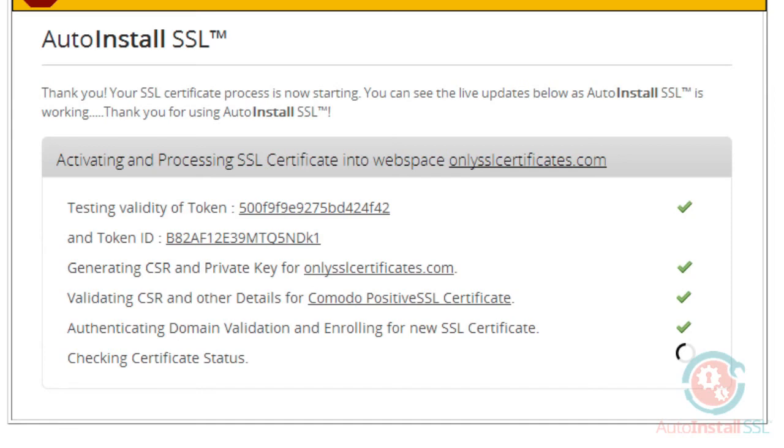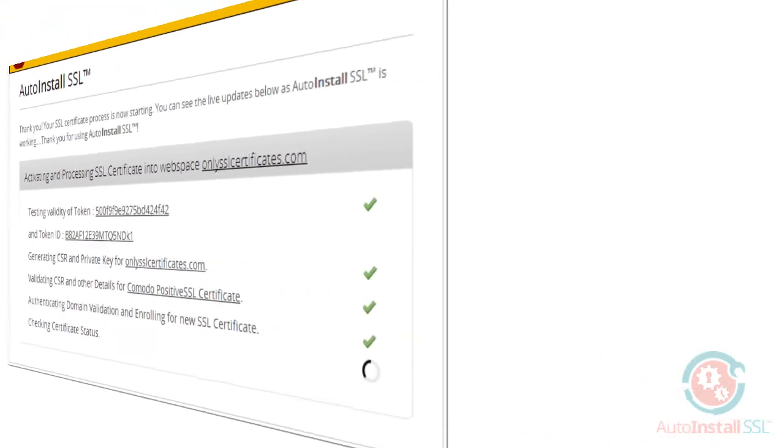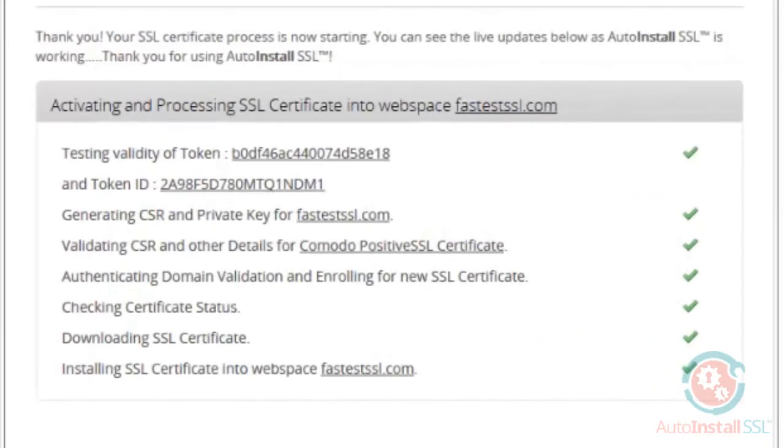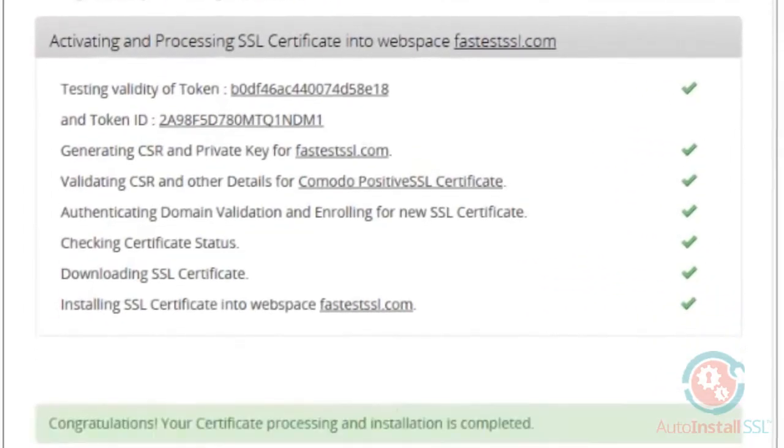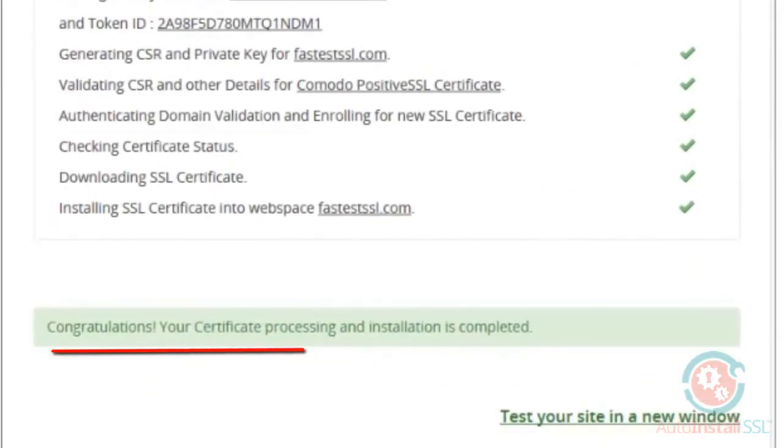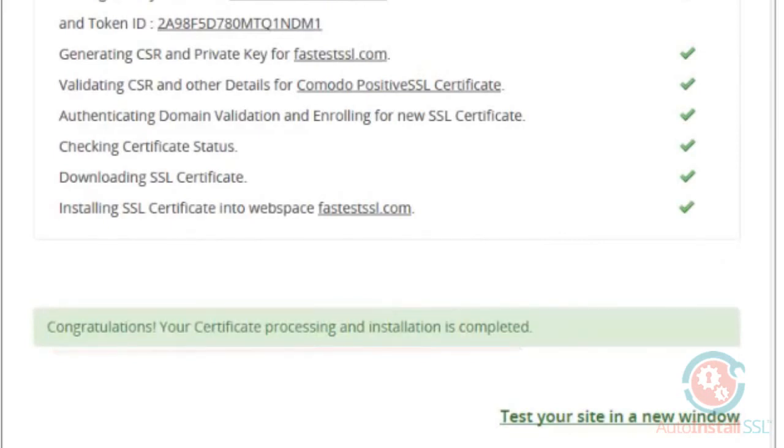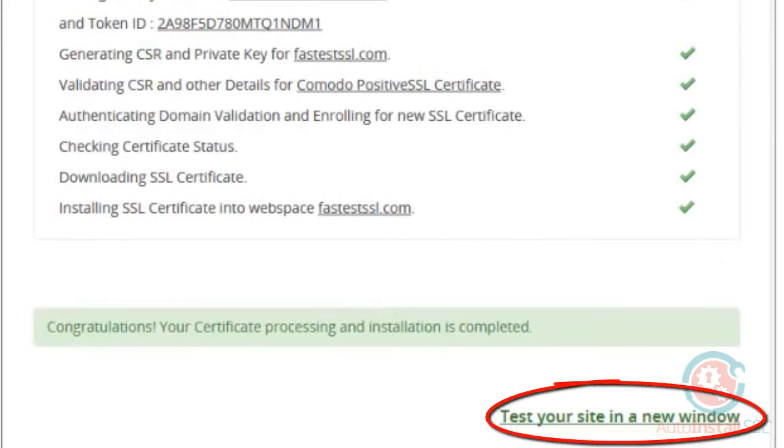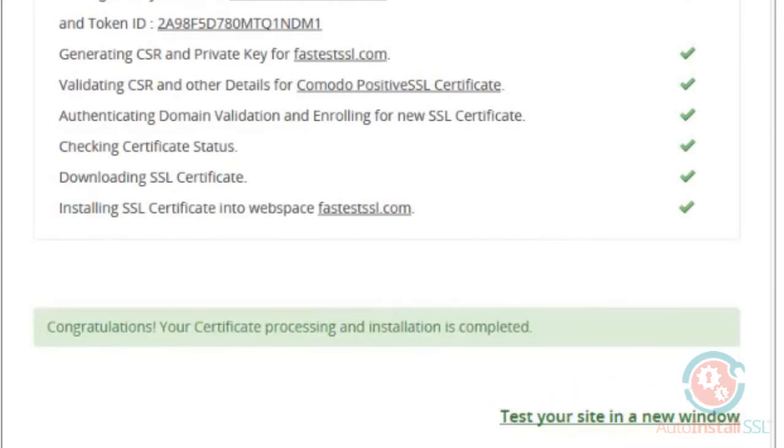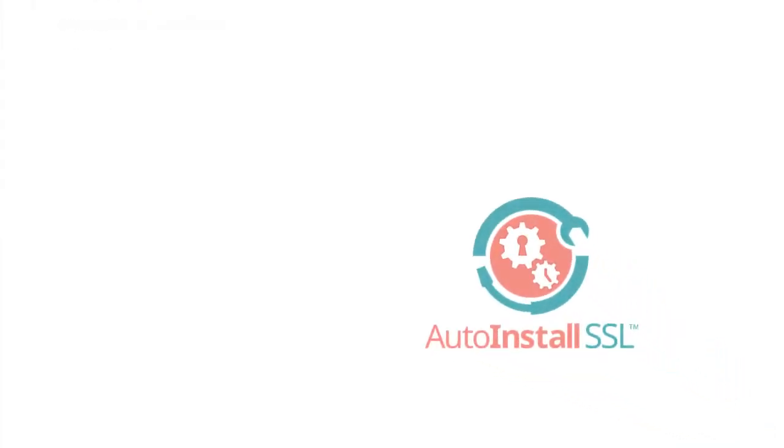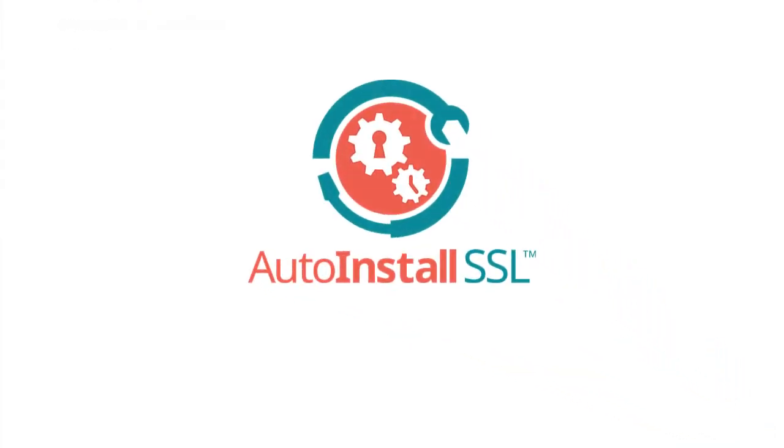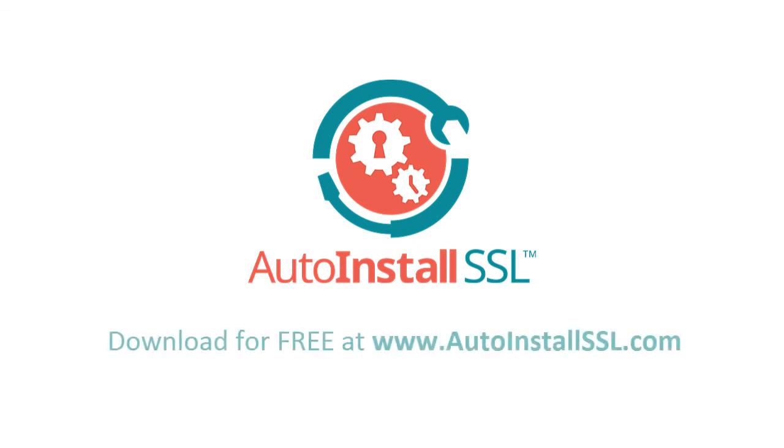Once the certificate has been tested and approved by our system, you'll see a congratulations message here at the bottom. You'll also be able to test your website in a new window to see your new SSL certificate live and in action. That's all there is to it. You've successfully installed an SSL certificate using Auto-Install SSL with a mere click of a button.